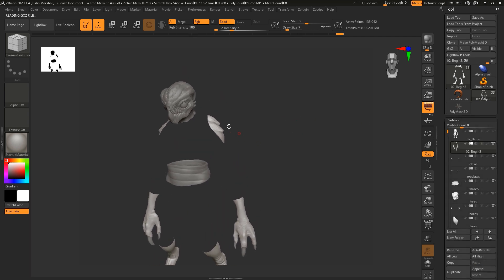And so next, what we're going to do is turn our attention to the jumpsuit.